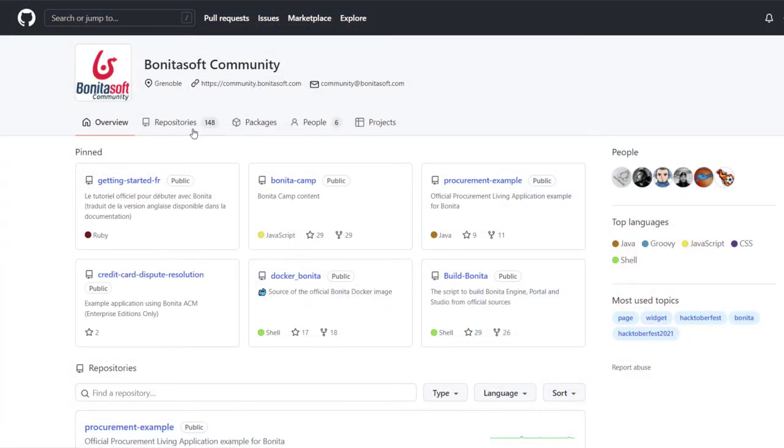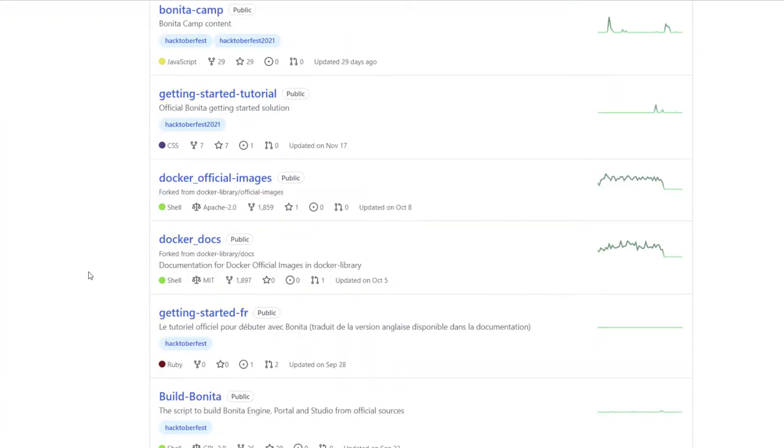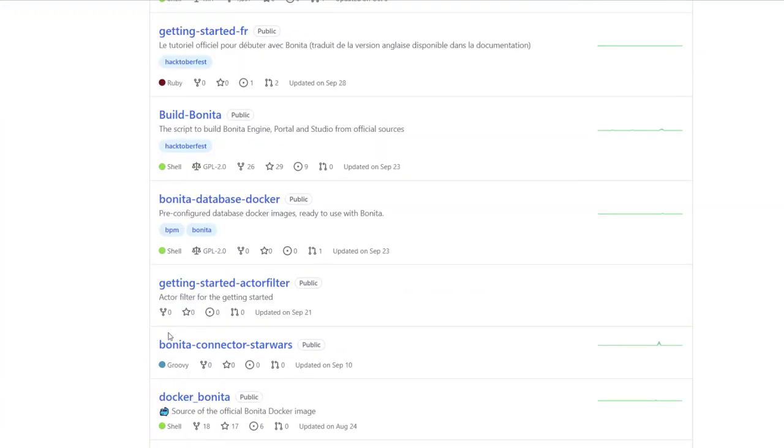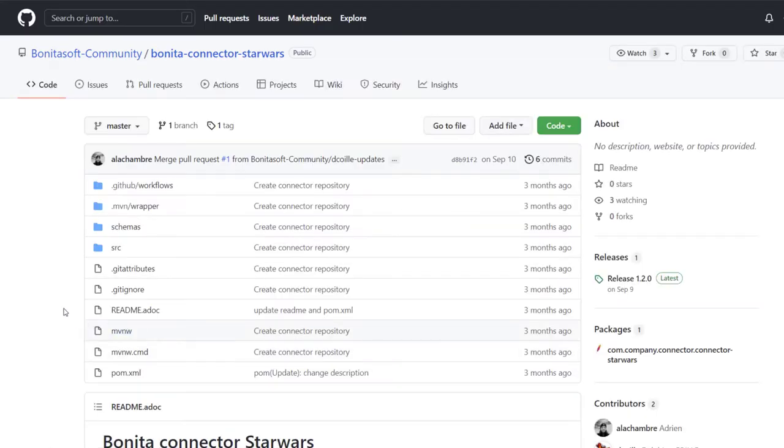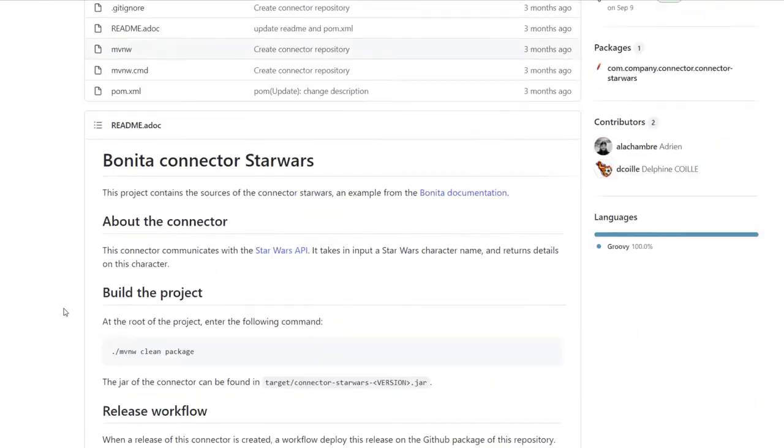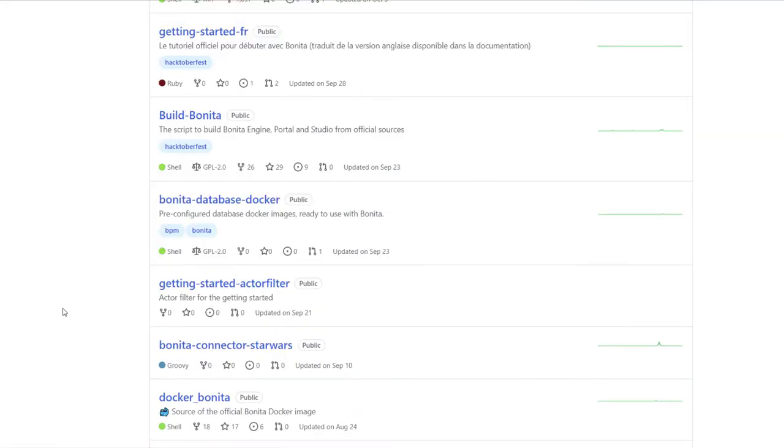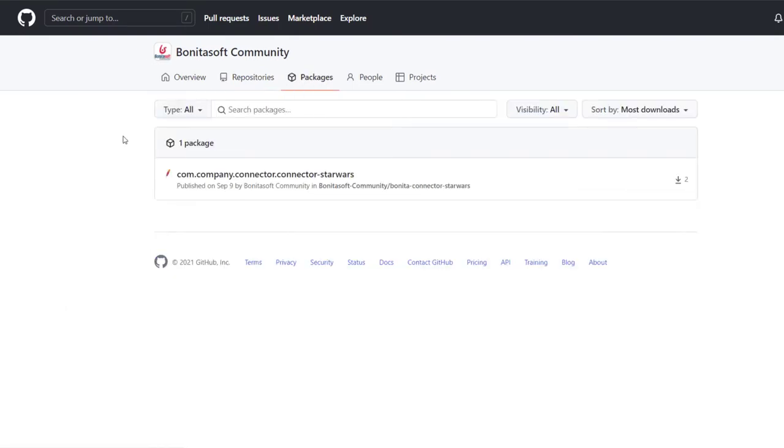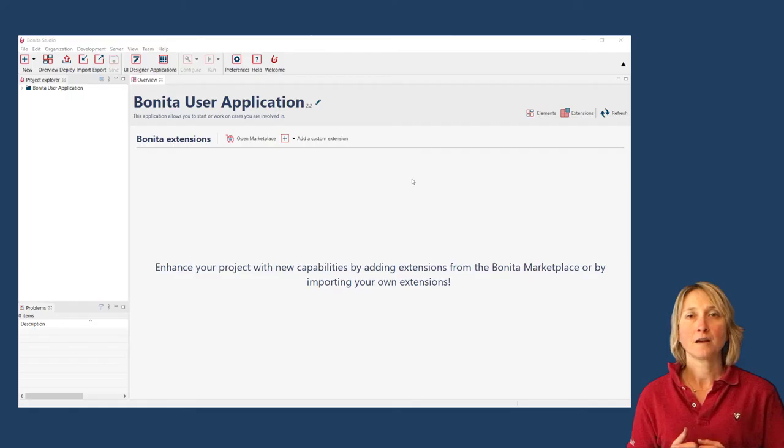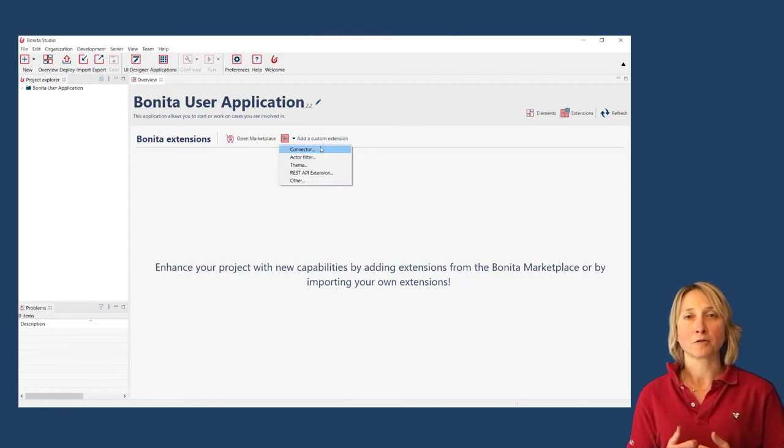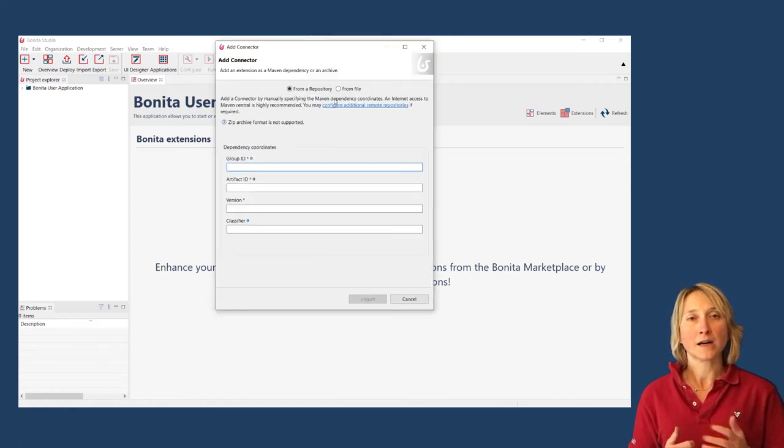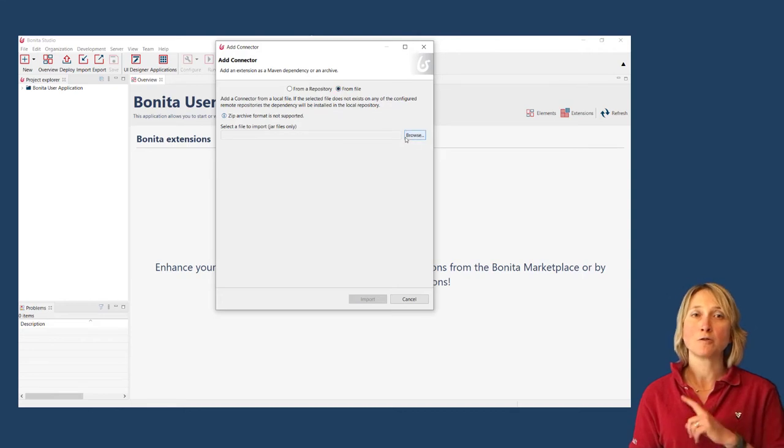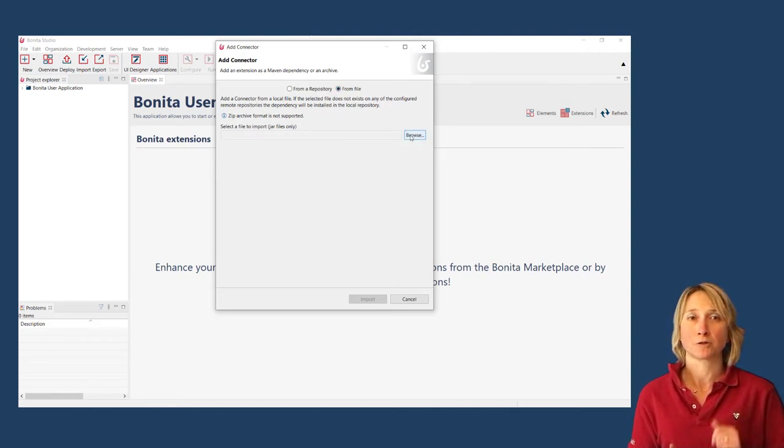For example, you can configure repositories from Maven packages in Bonita Software Community GitHub or from your own private repositories. The second step is to configure the authentication for each repository in the Servers panel. Finally, it is possible to import them from a local file. Guidance has been added to make sure you use the right format depending on the extension you import.